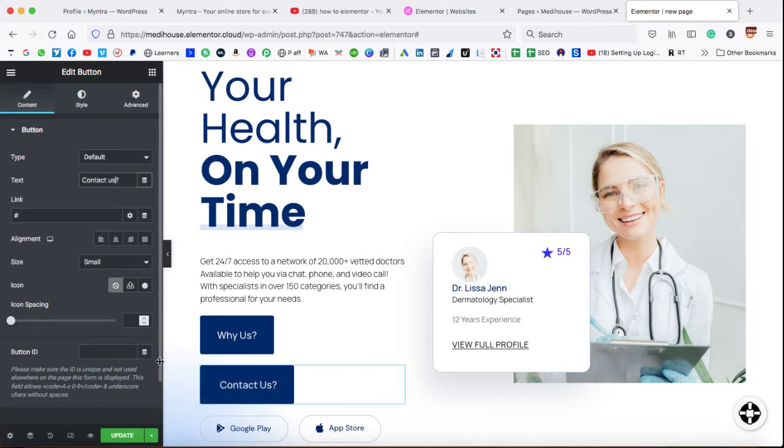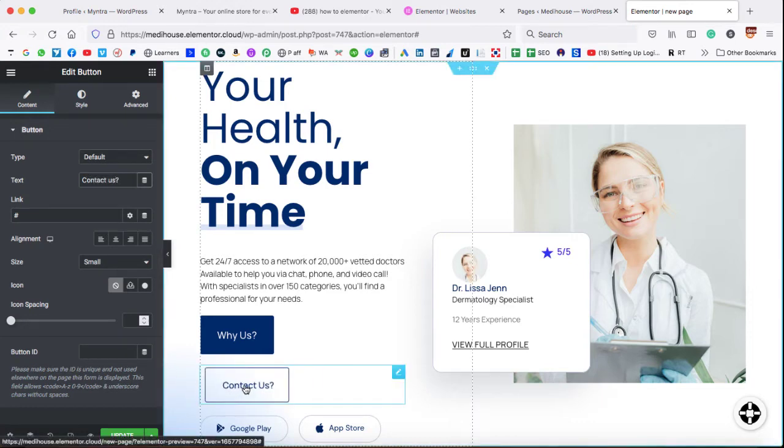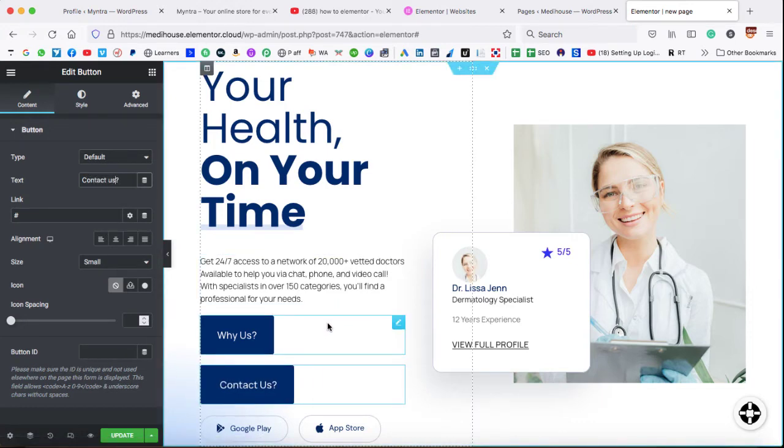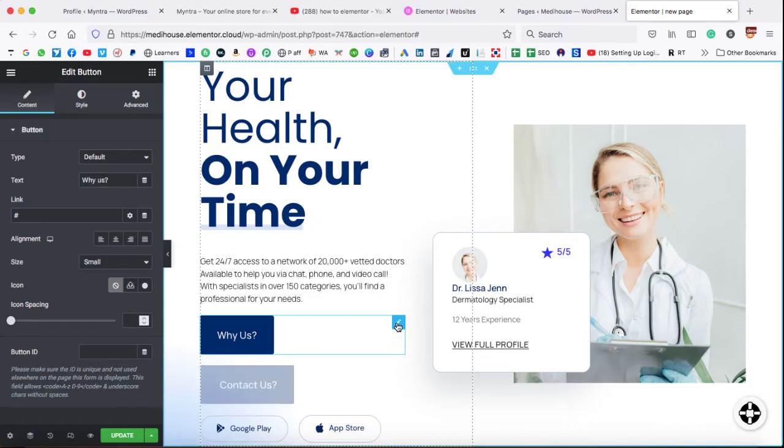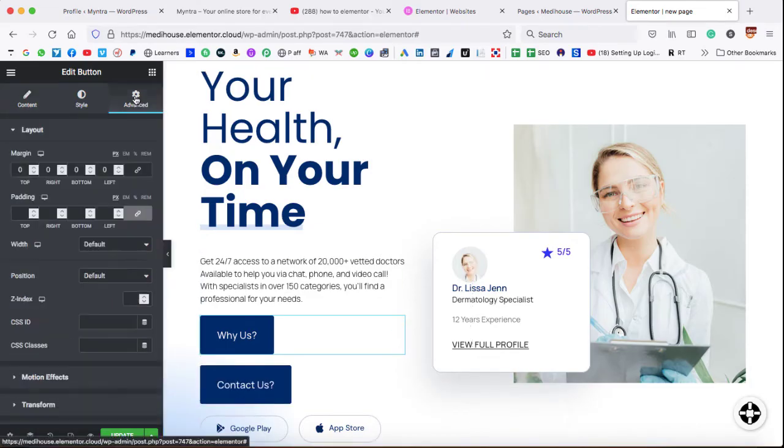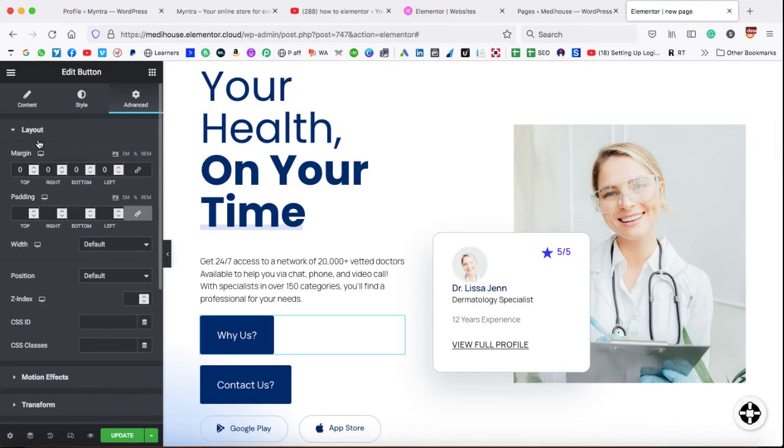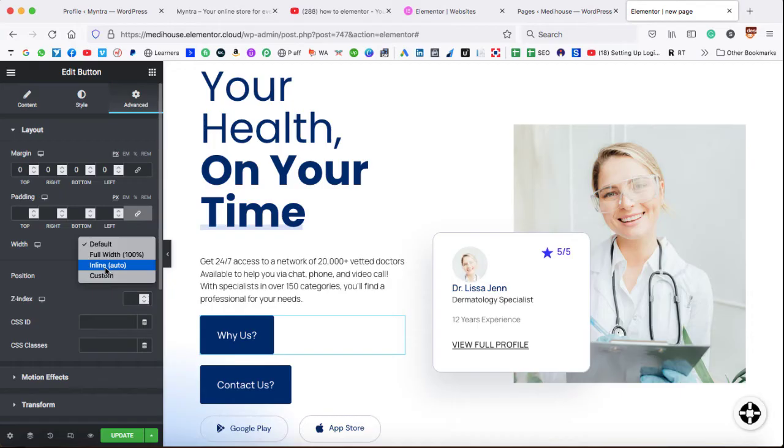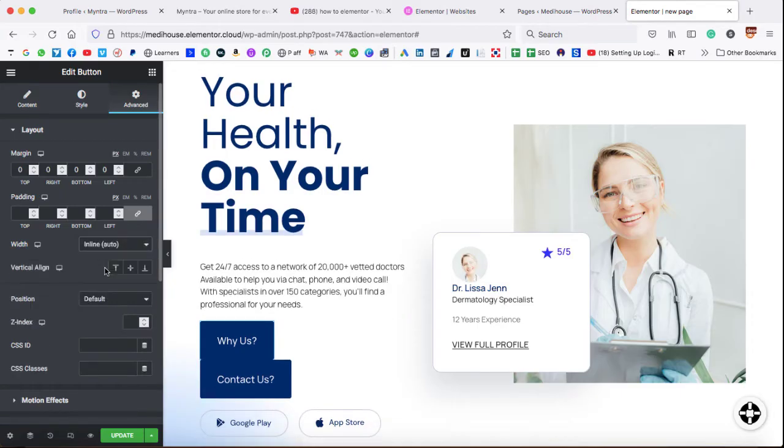Now it's time to display this button over here. So what we need to do, firstly, go to the settings of this first button, and then click on the advanced tab. Now under the layout tab here, we can find an option with. So right now it is default, choose the inline auto option from this dropdown.